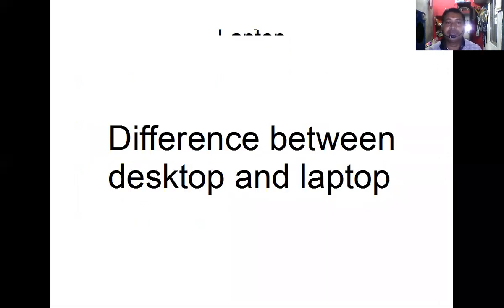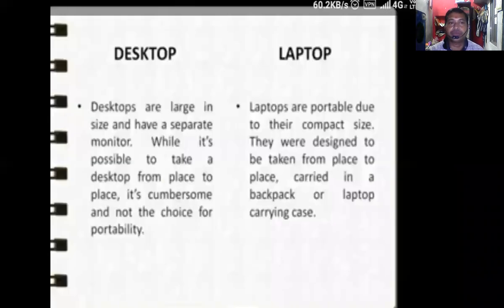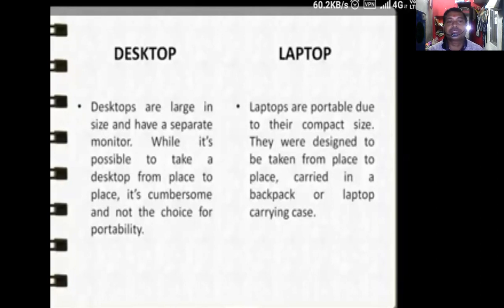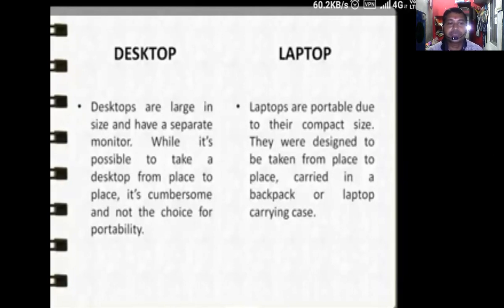Now the difference between laptop and desktop. Desktop computers are large in size and have a separate monitor. While it is possible to take a desktop from place to place, it is not a practical choice due to its lack of portability.